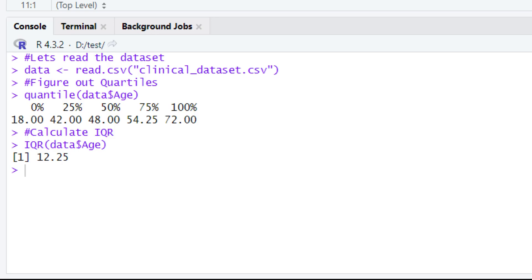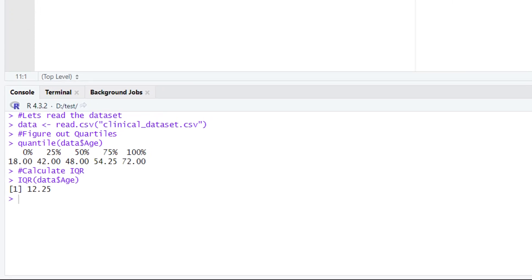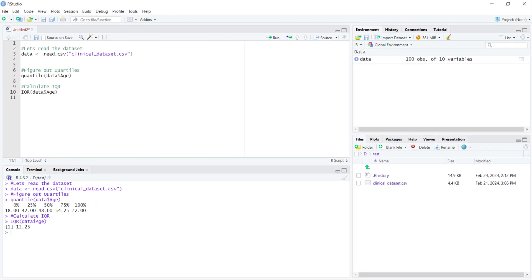This value of 12.25 is our interquartile range. You can calculate this interquartile range by subtracting Q1 from Q3. We hope you are now comfortable calculating the IQR by yourself in R.